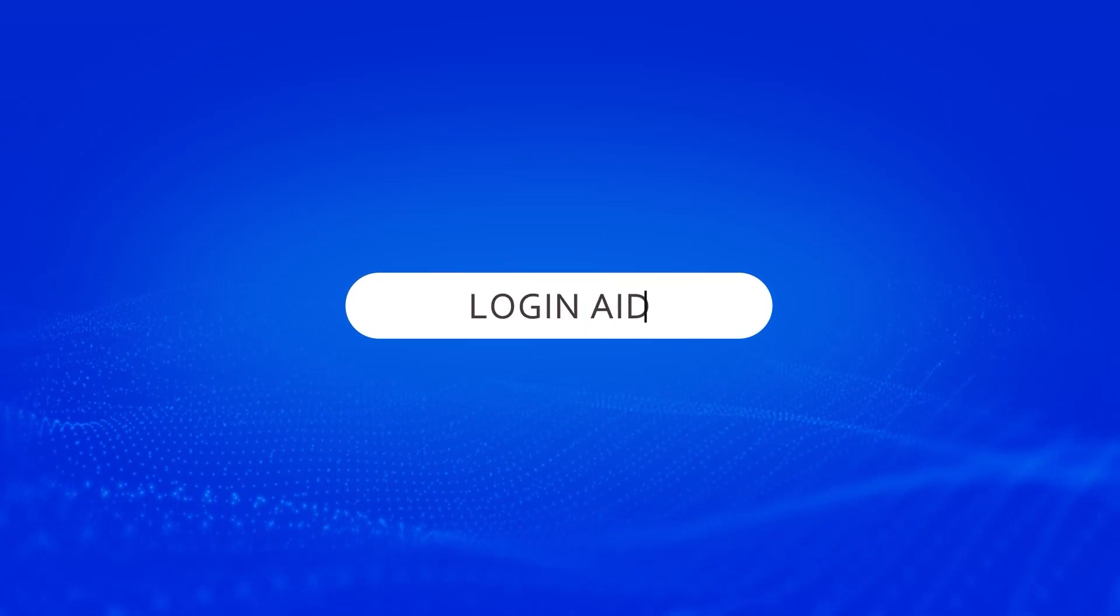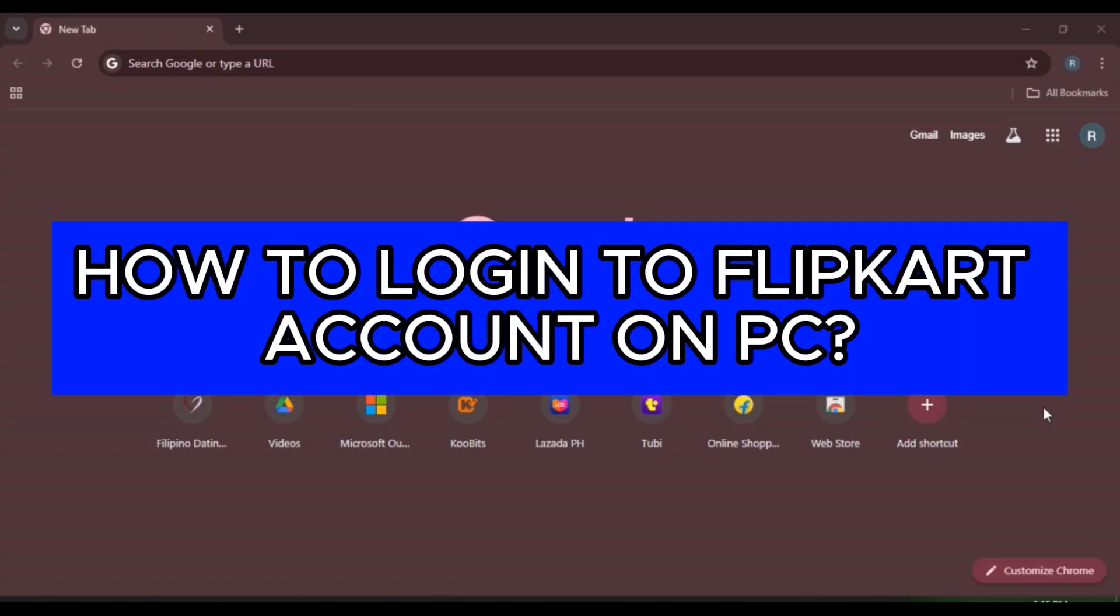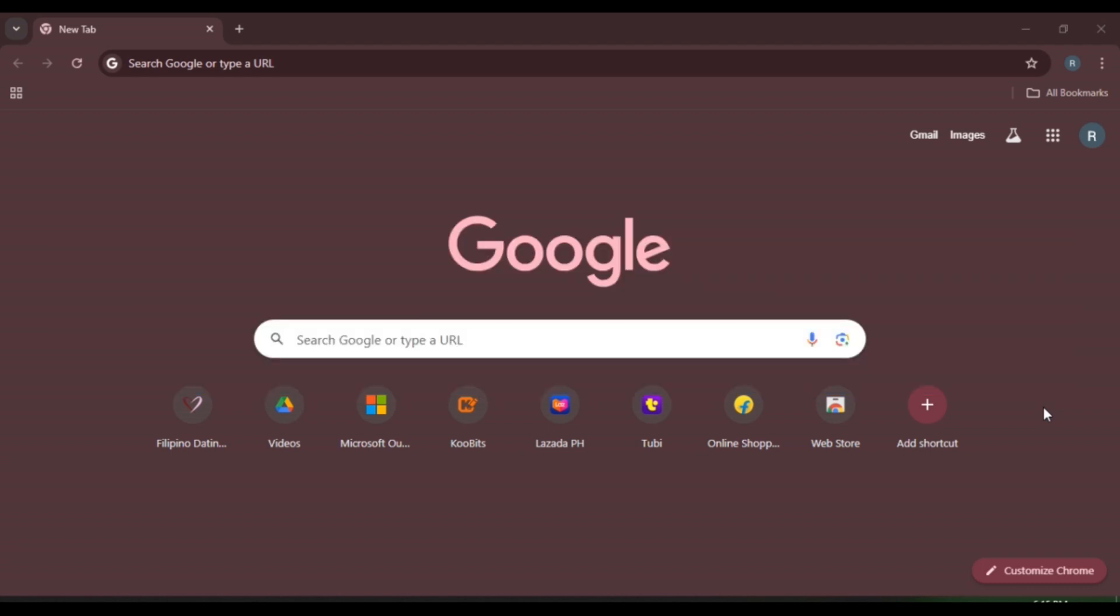Hello everyone, welcome back to our channel Login Aid. In this video I will guide you on how to log into Flipkart account on PC. So if you also want to log into your Flipkart account on PC, this video is just for you. Follow the simple steps and you'll be able to do it.